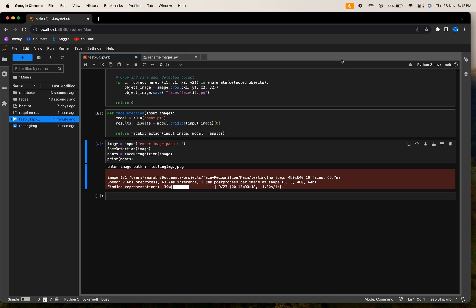This might take some time. For the first time when you are running on a dataset of many people, it will take some time to make the representation patterns and connections between the faces.